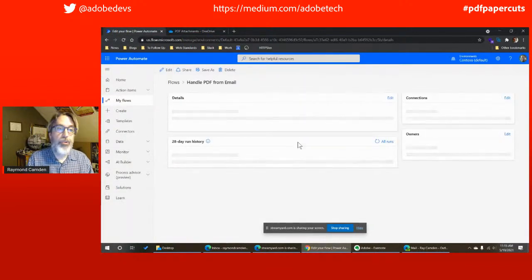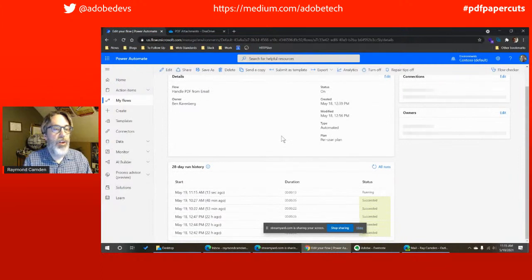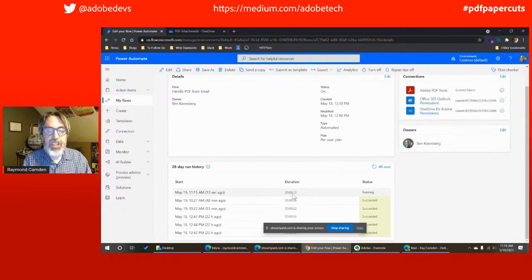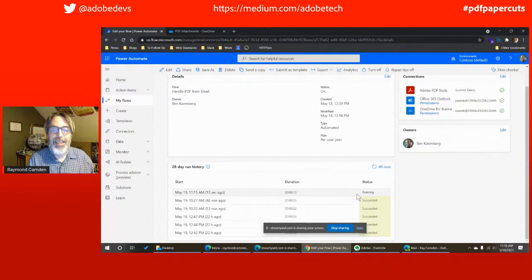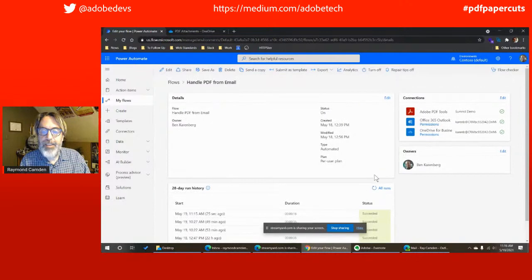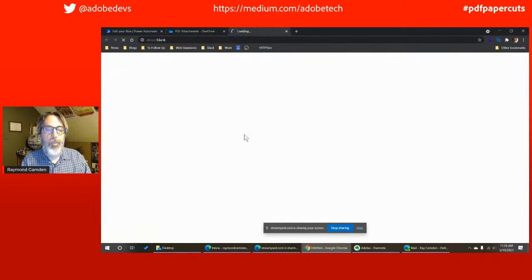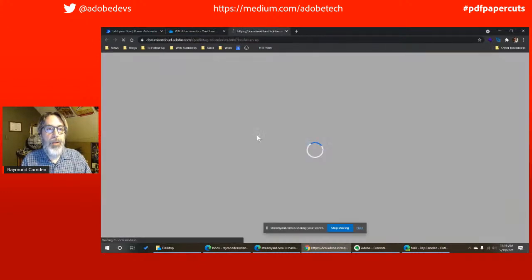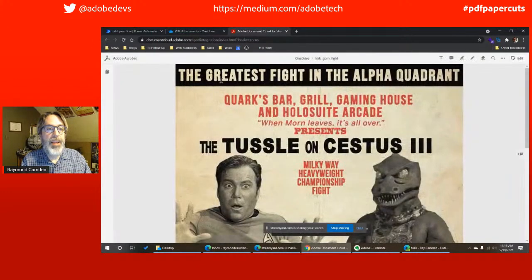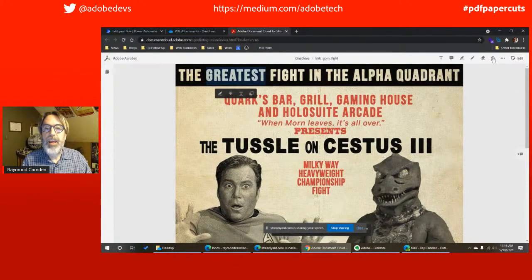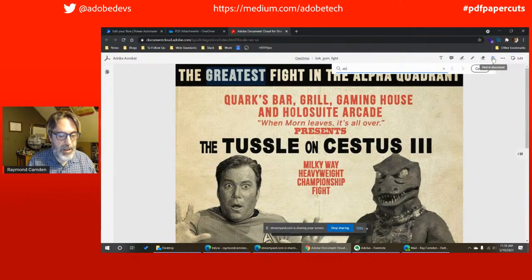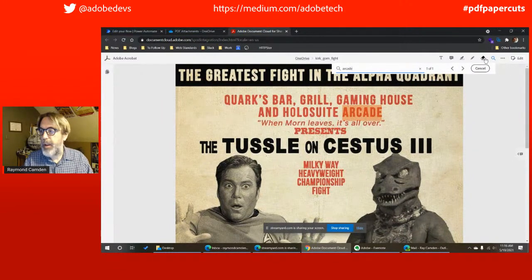When you look at your Power Automate flow, you can actually see the process as it's doing stuff. I can click here and see — oh, it succeeded. Coming back to my OneDrive, there it is. We'll open that up and we can see that the PDF has now been OCR'd. If I go in and search for 'arcade,' I can see it's actually working.